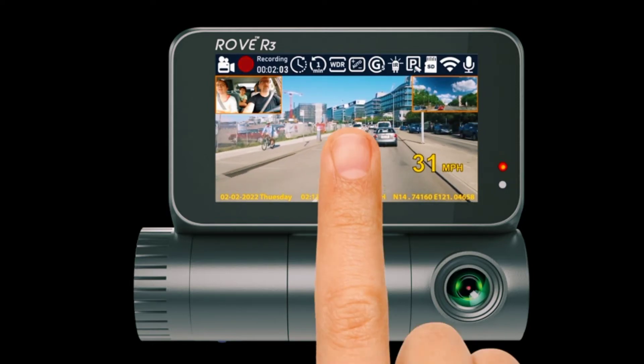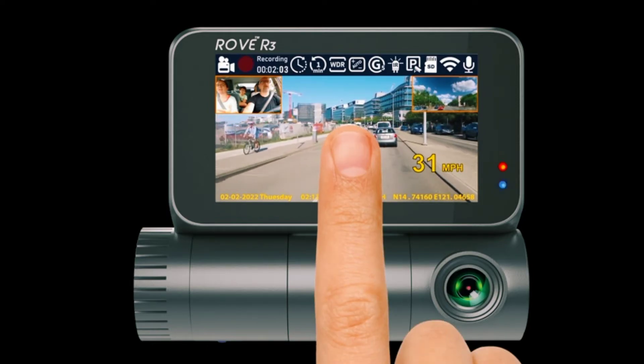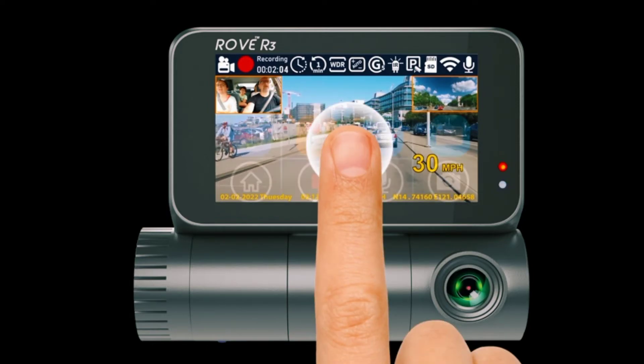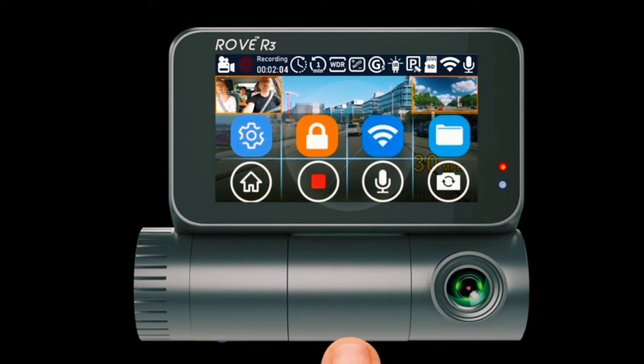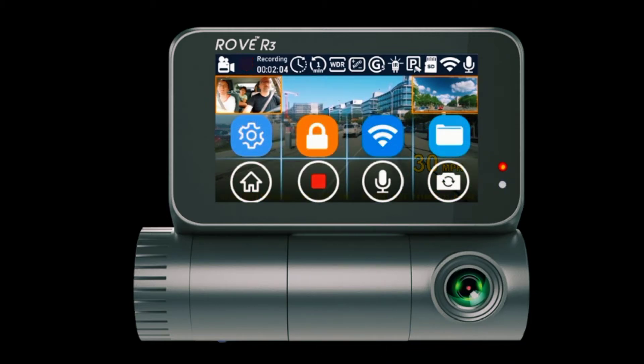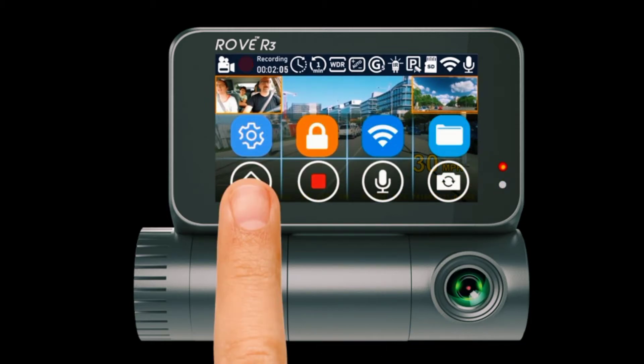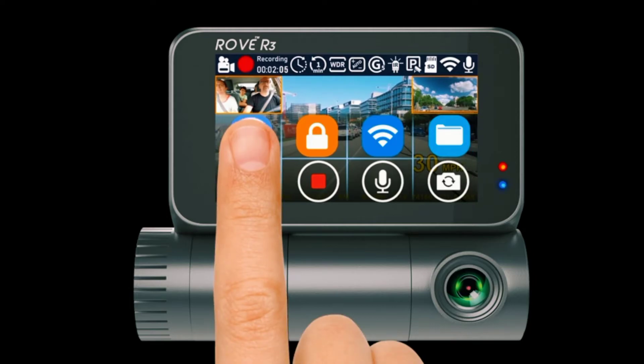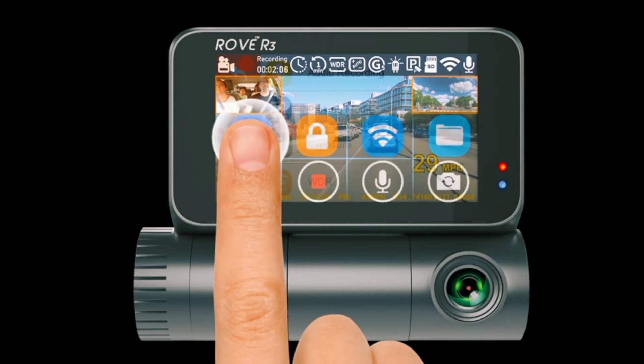Rove R3's voice guidance feature guides you with voice feedback while turning the features on. Voice alert feature in R3 alerts you with a voice rating if the camera is not recording the video.